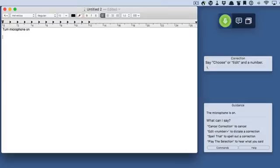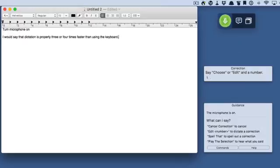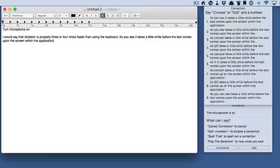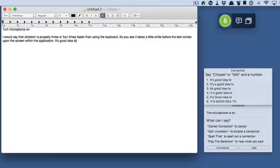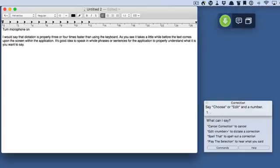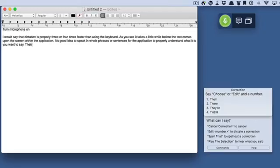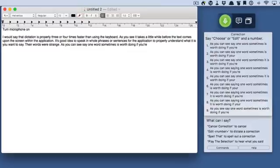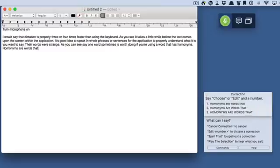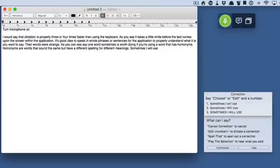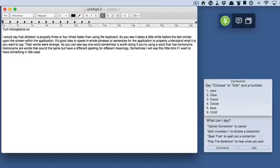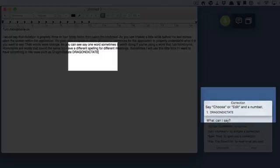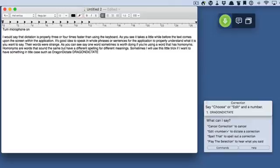Turn the microphone on. I would say that dictation is probably three or four times faster than using the keyboard. As you can see, it takes a little while before the text appears on screen. It's a good idea to speak in whole phrases or sentences for the application to properly understand what you want to say. Saying one word sometimes is worth doing if you're using a word that has homonyms — words that sound the same but have different spellings for different meanings. Sometimes I'll use this little trick if I want something in title case, such as 'Dragon Dictate' — this gives me the chance to choose from the correction window.